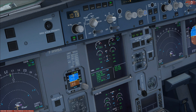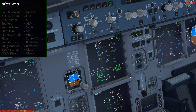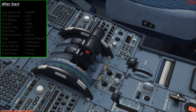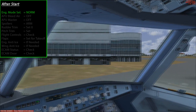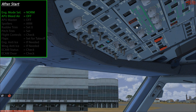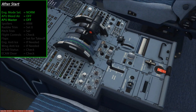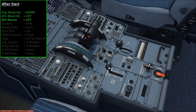Now that the engines are running, it's time for the after-start procedure. First, return the engine mode selector back to its normal position. Next, turn off the APU bleed air and then turn off the APU master switch. The APU is no longer needed — all electrical power and bleed air are now being generated by the main engines.